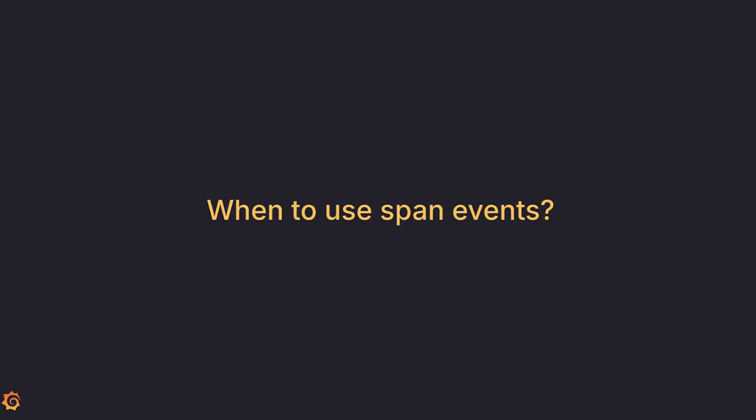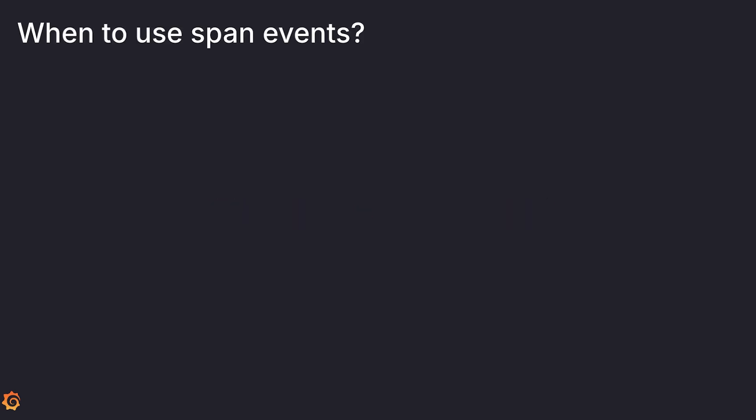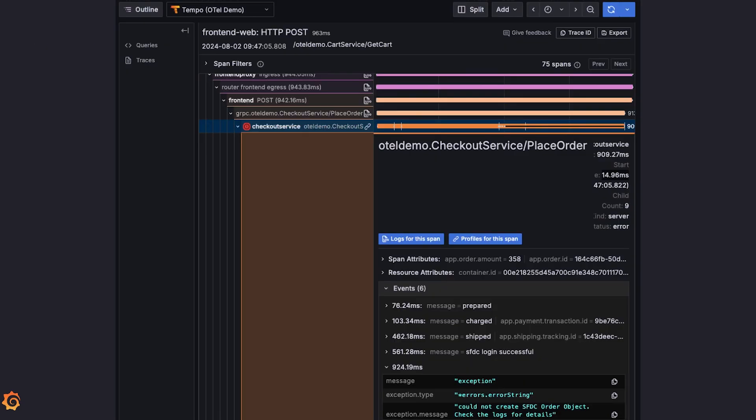So when should we use span events? While there are many creative ways to use span events, here are some common ones. You can track your errors by recording an exception event. Take a look at this trace. While you can always log your errors, recording an exception event means it is part of a trace, allowing you to track the error along the path of the request.